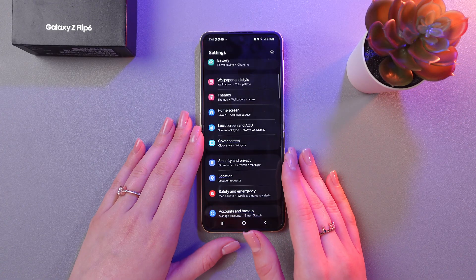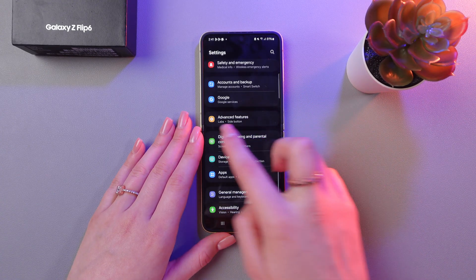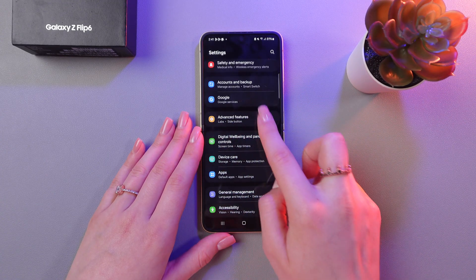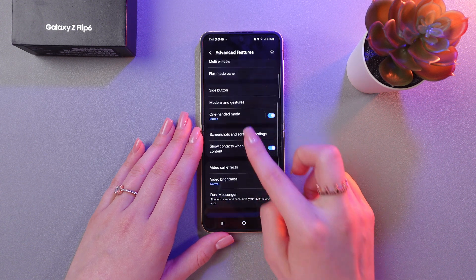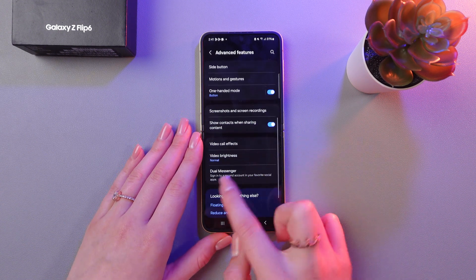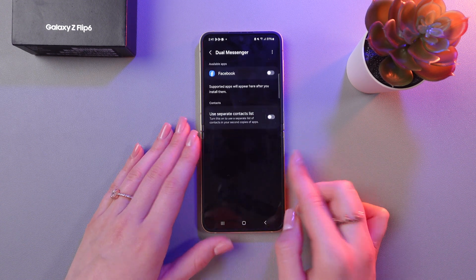For this, I'm just gonna open Settings and then search for the Advanced Features tab. Then scroll a bit and you'll see the Dual Messenger option.